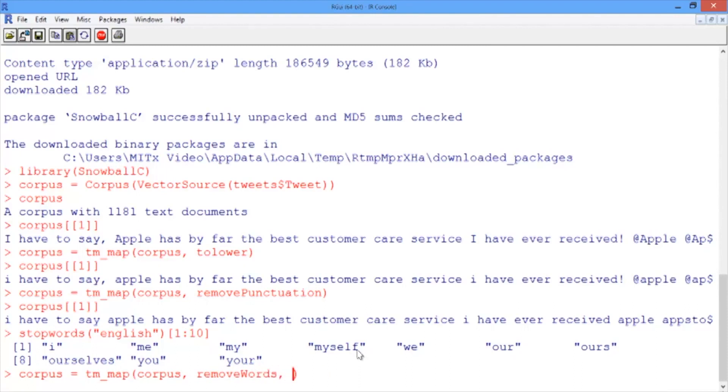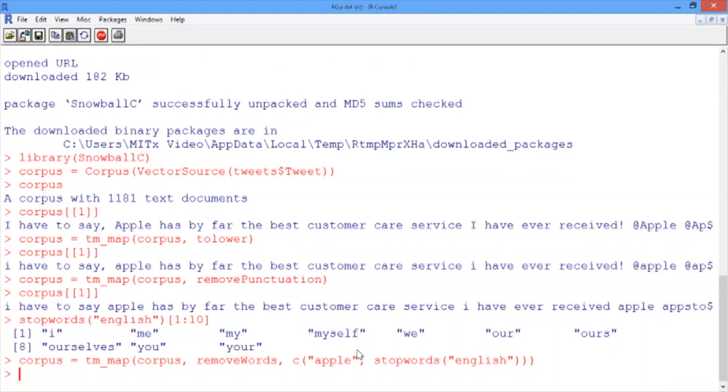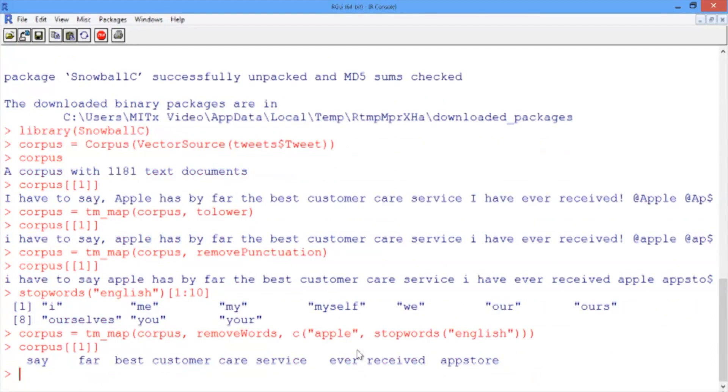Then we need to add one extra argument: c, and then in parentheses and in quotes, 'apple' - this is us removing the word apple - and then stopwords('english'). So this will remove the word 'apple' and all of the English stop words. Let's take a look at our first tweet again to see what happened. Now we can see that we have significantly fewer words, only the words that are not stop words.